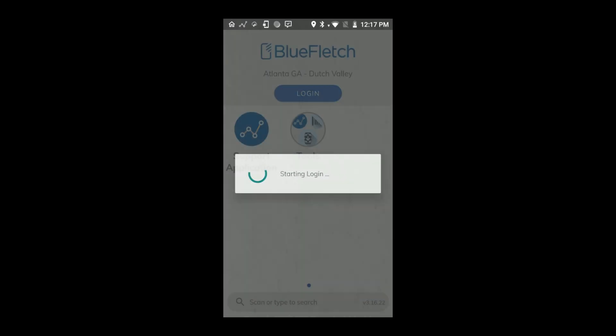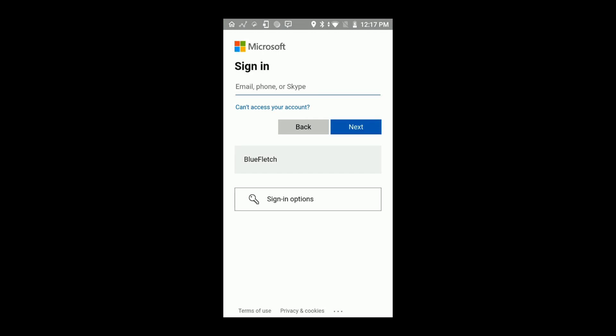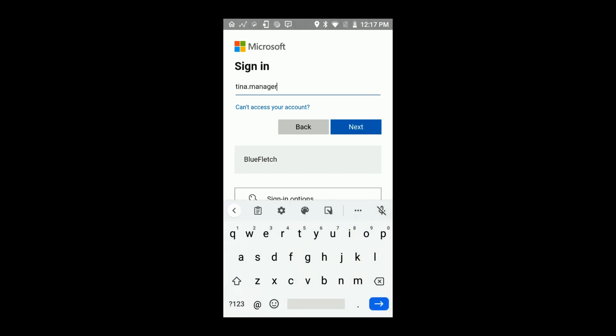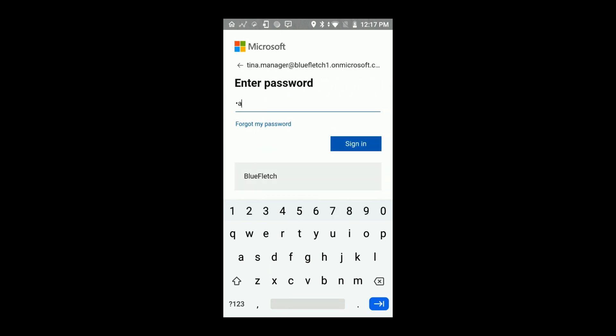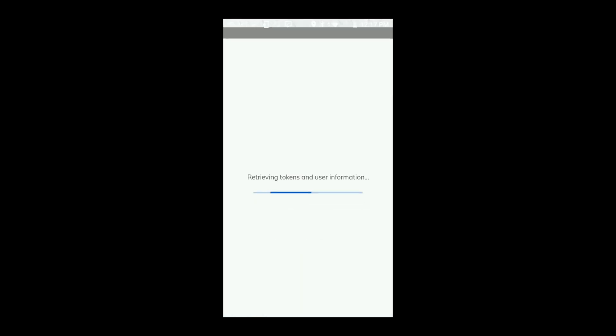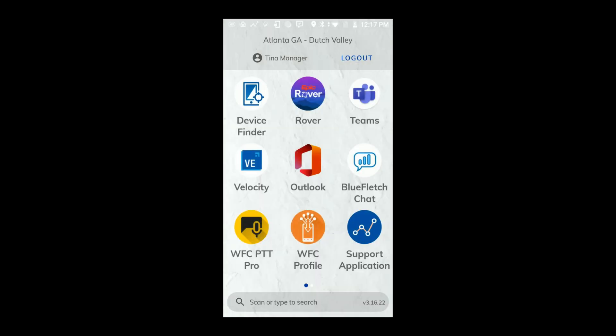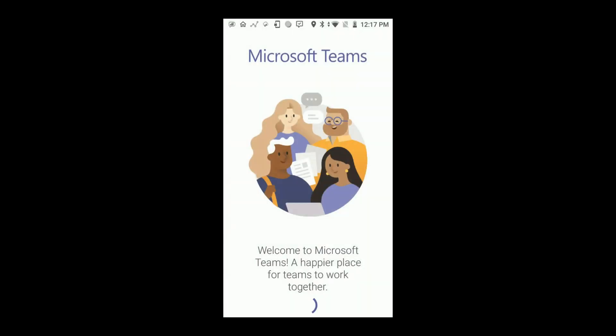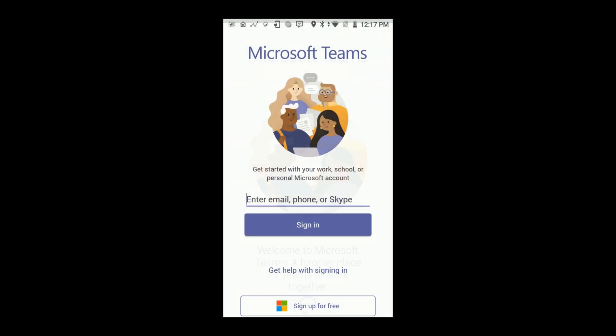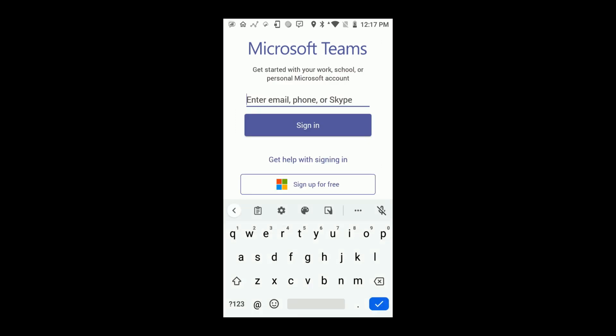Now, let's take a look at that without MSAL support. Again, a user will log in. And we'll attempt to open Microsoft Teams. You'll notice the user does not get automatically signed in. They must re-authenticate.